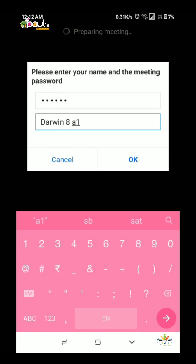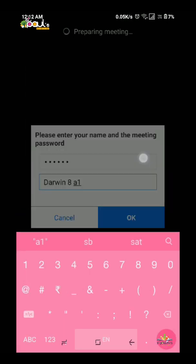If you want to add your name, you can add your name so the teacher can identify you as a student.